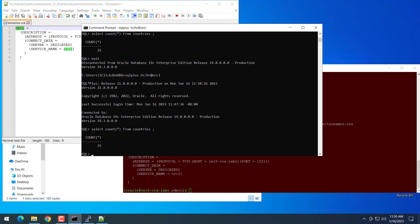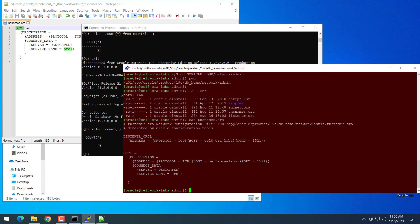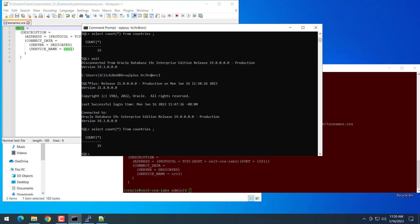So you can add more aliases to connect to more databases in this tnsnames.ora. At your work you can ask the DBA admin to provide you the alias name. Basically you can copy this entry, then rename the host name, port number, then service name. The other things are the same.